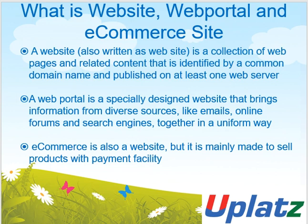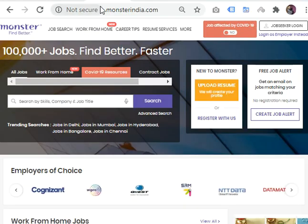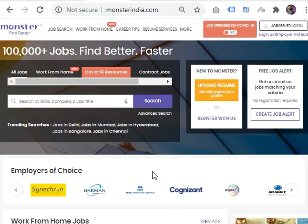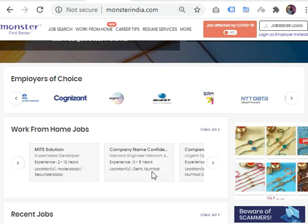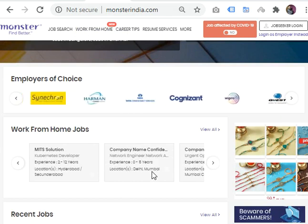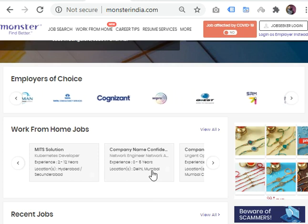A web portal is a collection of various kinds of data associated with the domain, but it also has slots of sources from where they can fetch data. You can also upload data by creating a login. I will explain three portals: one is the job portal, second is the digital marketing portal, and third is another site. Here I have opened Monster India, which is a very big job portal all over the globe.